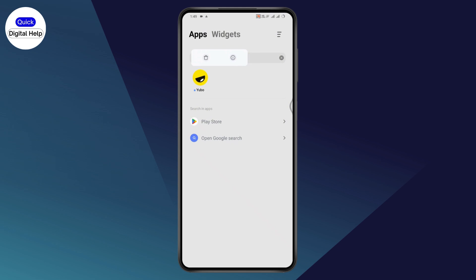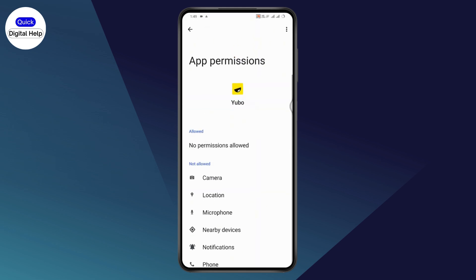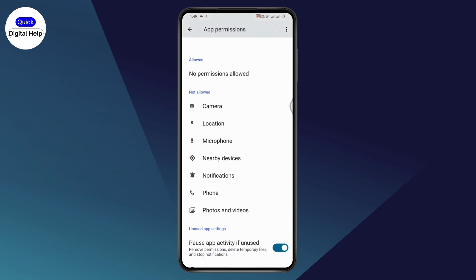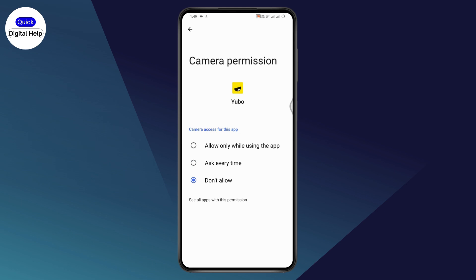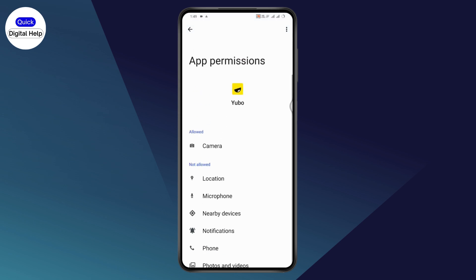Tap and hold on the UBO application, then go to App Info. Under App Info, go to Permissions. Under Permissions, make sure you allow all permissions such as camera, location, microphone, and everything else. Tap each permission and select Allow While Using the Application.